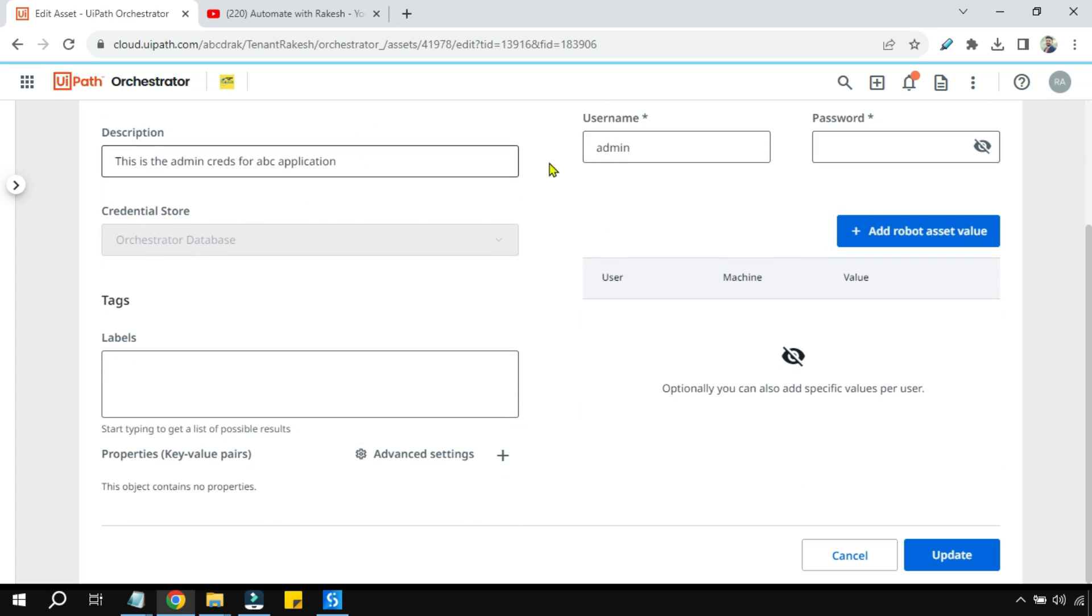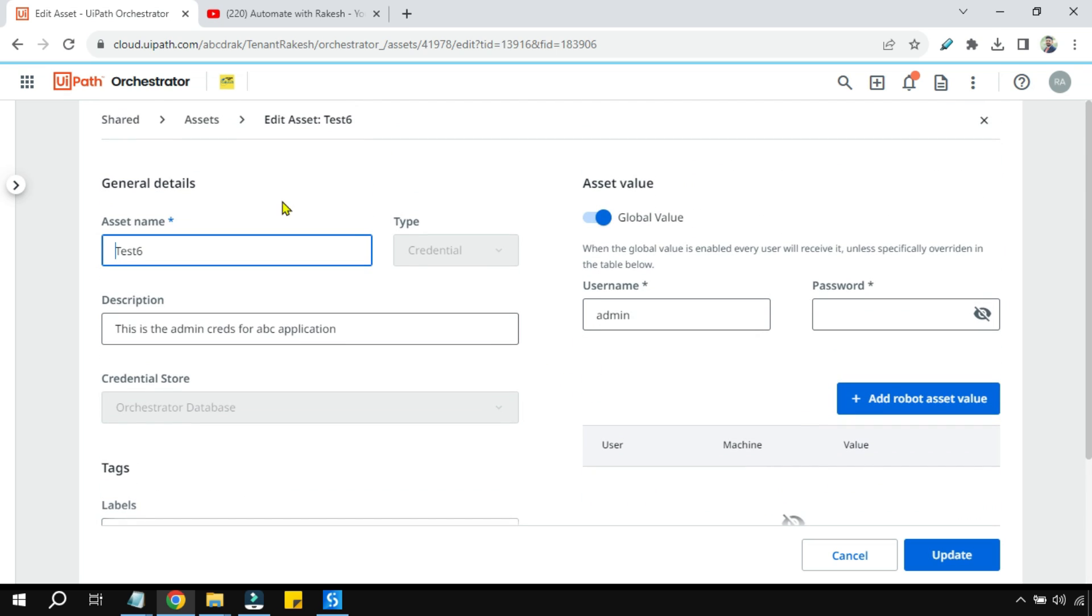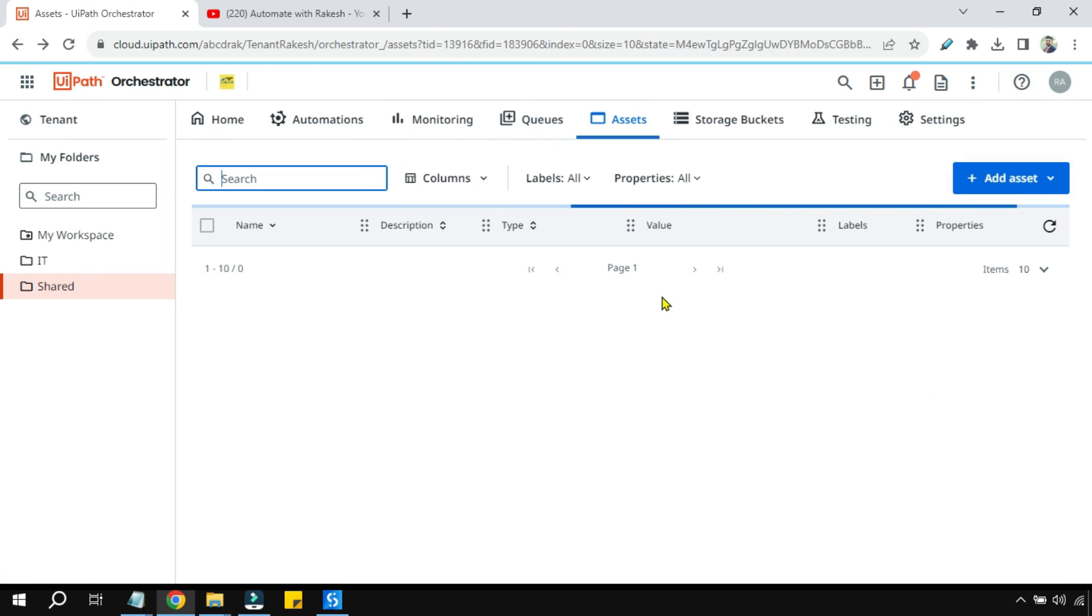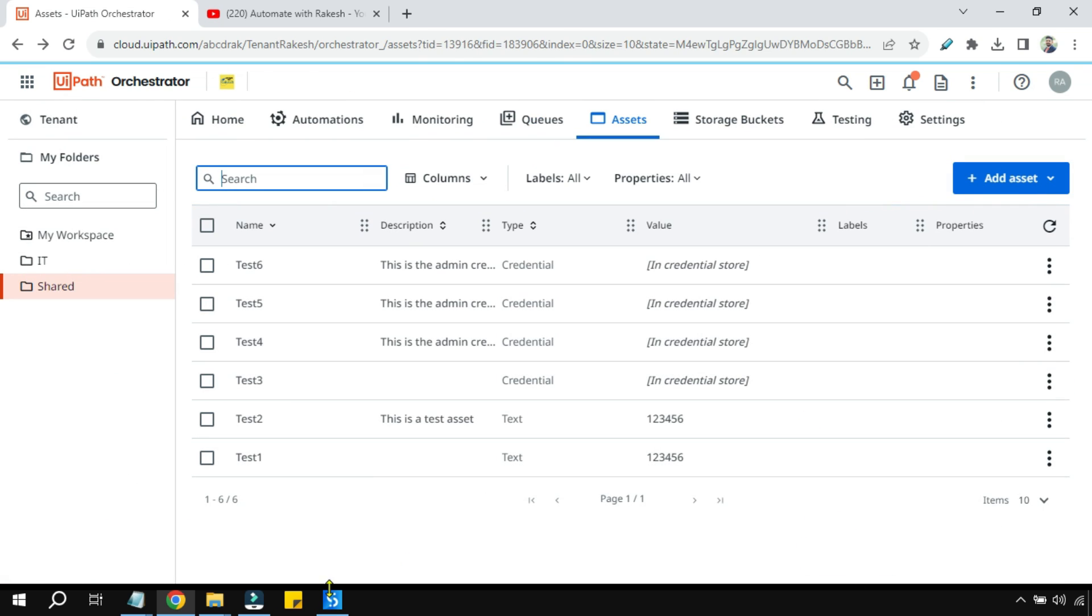So you can see admin and the password will remain hidden once the test is created. It will not be shown and this password gets stored in the credential store. So you can see everything got created as we need it.